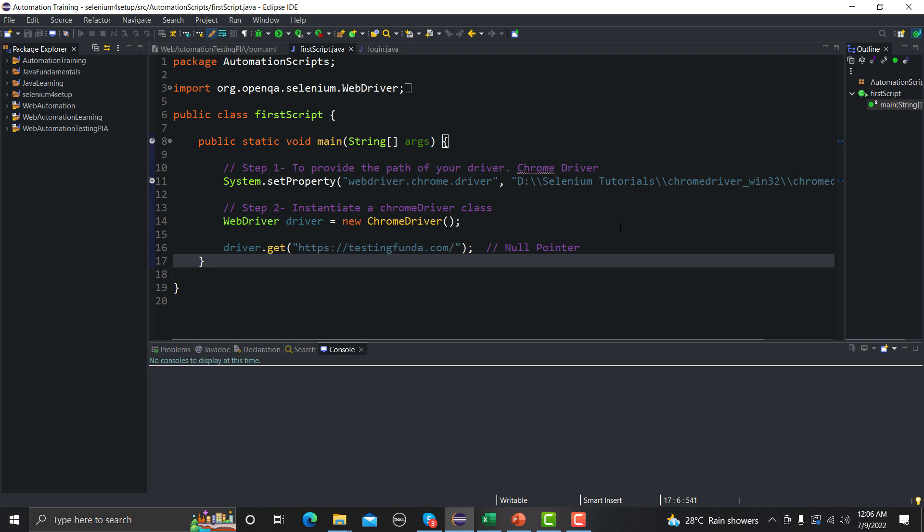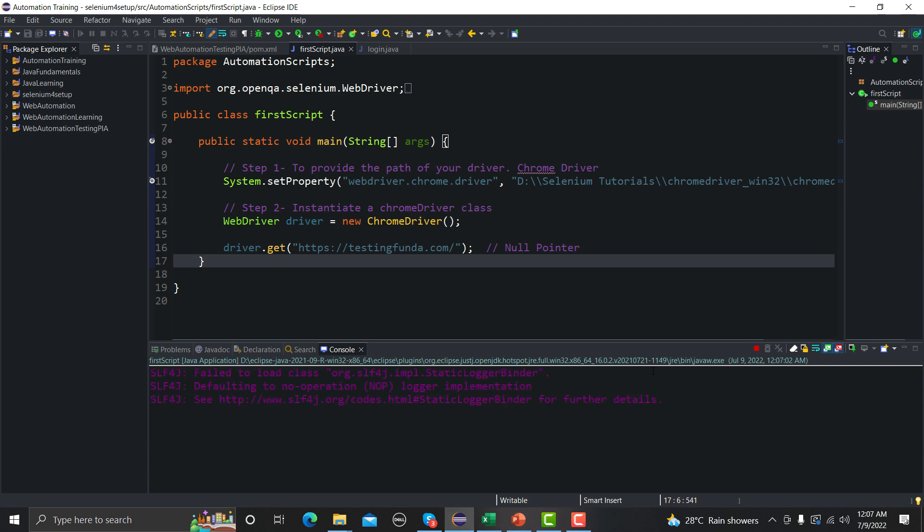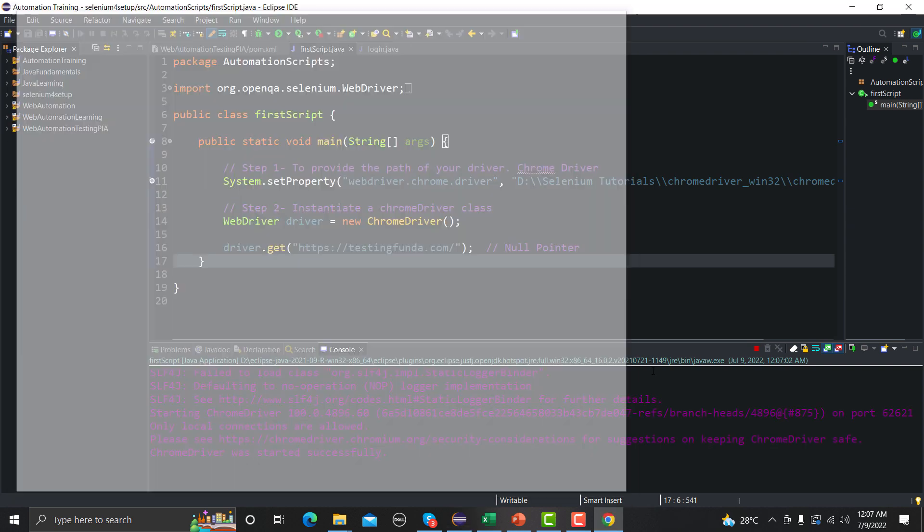Let me run this code again and this time it will not work and you will see that a Chrome browser will open but it will suddenly disappear or close but it will not create any session with the ChromeDriver. Okay, so let me run this one and see what happens.